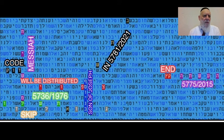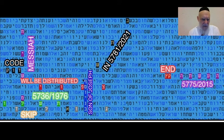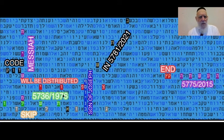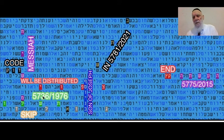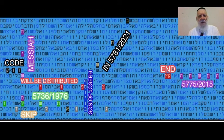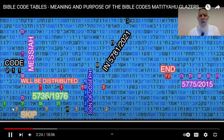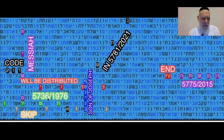So we have the Messiah code — the code of Messiah — which will be distributed, and the Messiah connected with the codes is the son of Joseph, Messiah son of Joseph. The date when the research of the codes started was the year 5736, 1976.